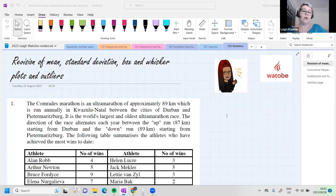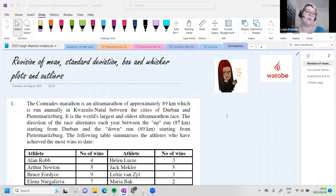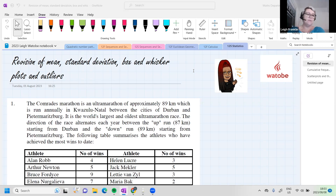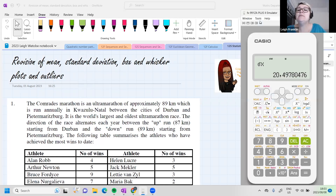Let's get started. We are beginning today with statistics, which is part of paper two and generally the first couple of questions in our exam. In trials and finals, we can expect around 20 marks on this section, and we really want to get 20 out of 20 because these are supposed to be the easier questions. Today I wanted to revise how to calculate the mean, standard deviation, how to draw a box and whisker plot, and how to determine whether something is an outlier.